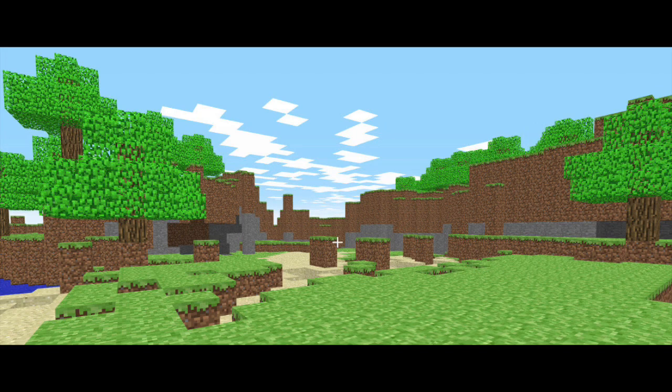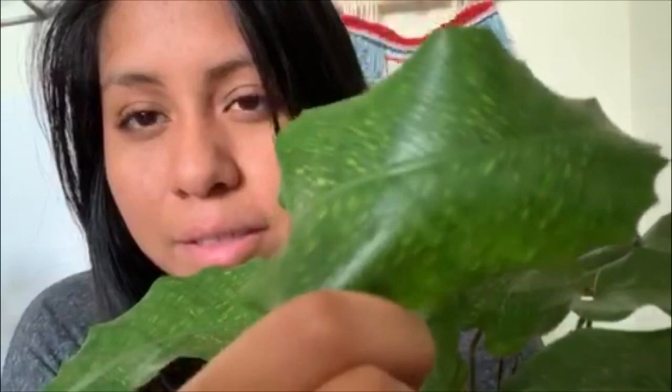Another plant that I have and love is called Ecclesia mosaica. My husband calls this the Minecraft plant. If you have played Minecraft before, you know that the world is created out of blocks. This plant is unique because if you were to look at the petals on this plant, it has little squares on it, which is why my husband calls it the Minecraft plant. We actually named this plant Steve, which is really cool.